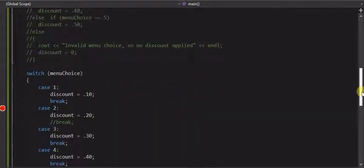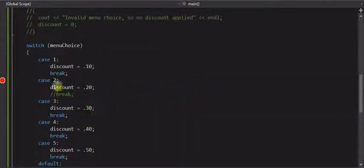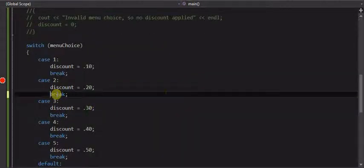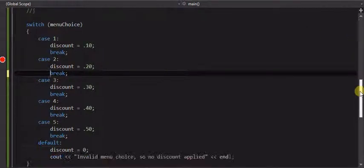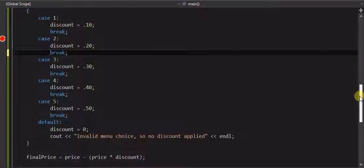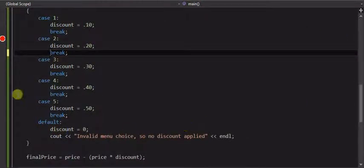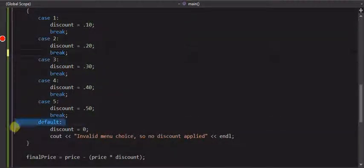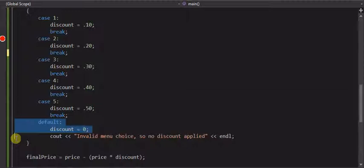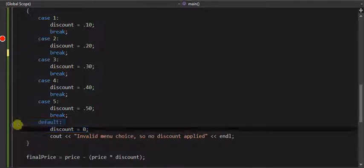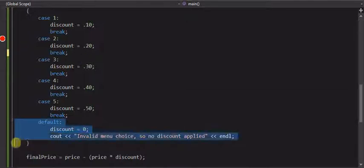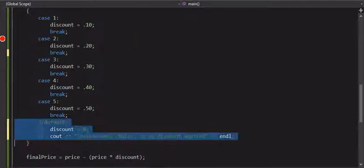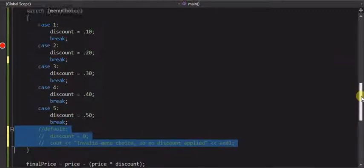And like I said, the default there is optional. We can leave it out, which then means if they select anything other than one to five, and if I was to take this out, missed a line there. And they say, let's say enter six, there's not going to be a match.